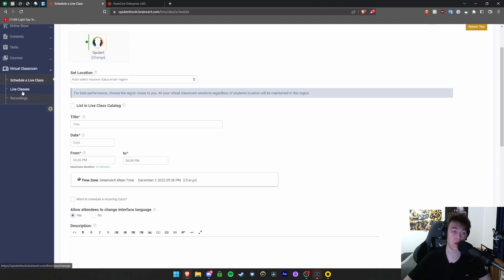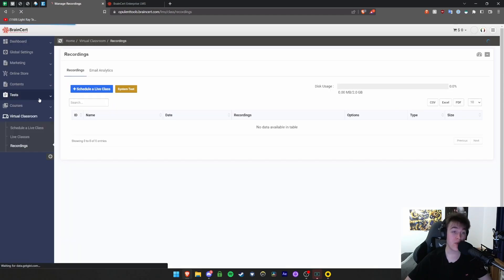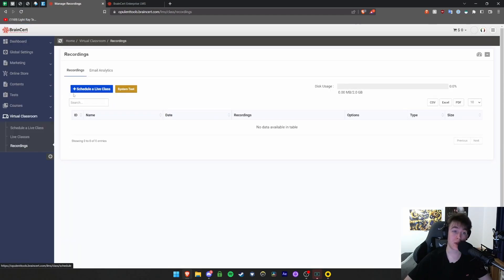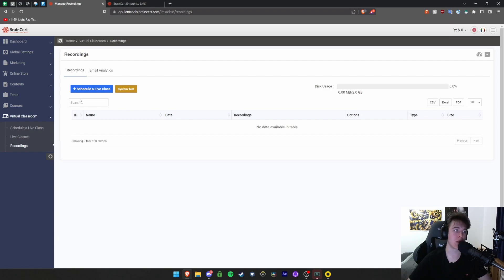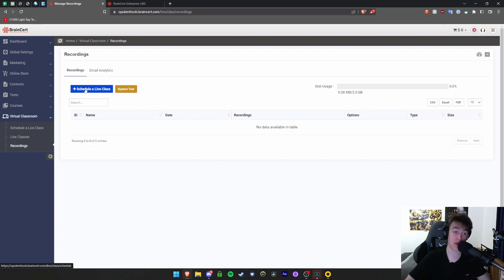Under live classes, you can view them all. Once a live class is over, you can hit schedule a live class. You can even view all the recordings of each of them. So if you wanted to look back over a class you previously had and see what had gone on in that meeting, this is where you'd look at it. You'd be able to view a recording of that particular class. But other than that, that is about it for Brainsert.